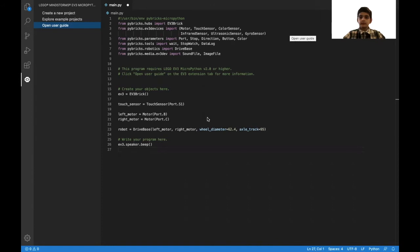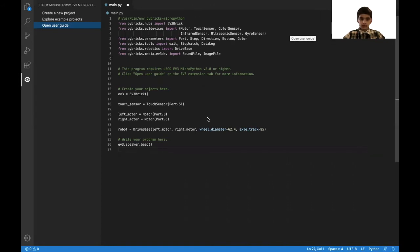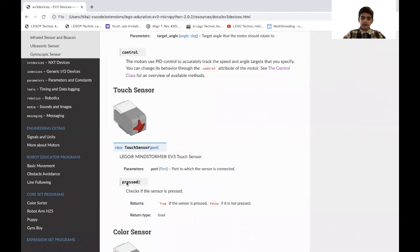And for more information about the touch sensor, you can always go to this user guide over here. For example, this shows all the parameters and the only functionalities of the touch sensor, which is pressed().